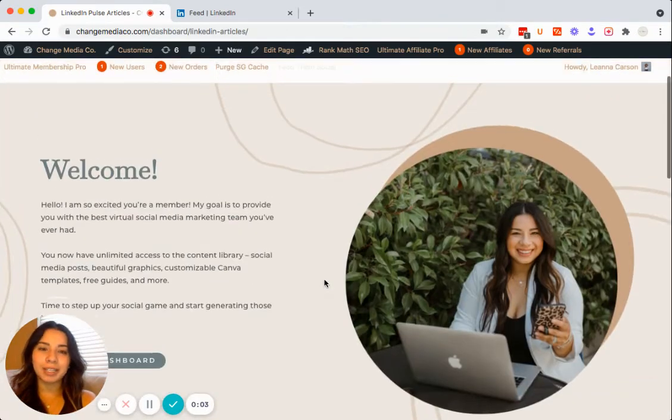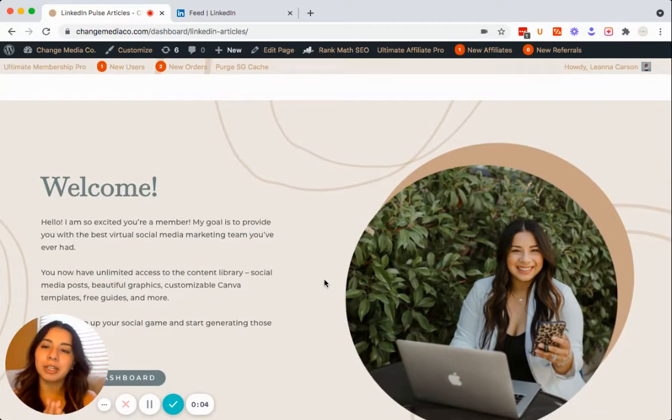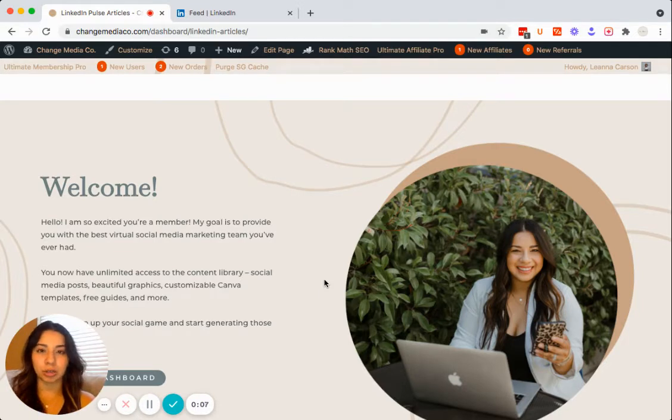Hi everyone. I am going to be sharing how to use the LinkedIn articles that we just released on Change Media Co.